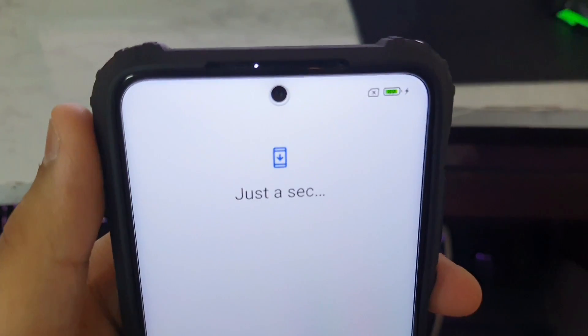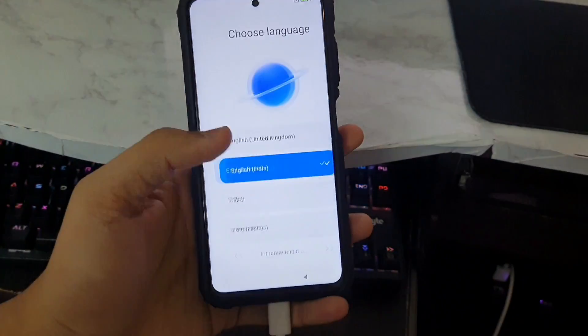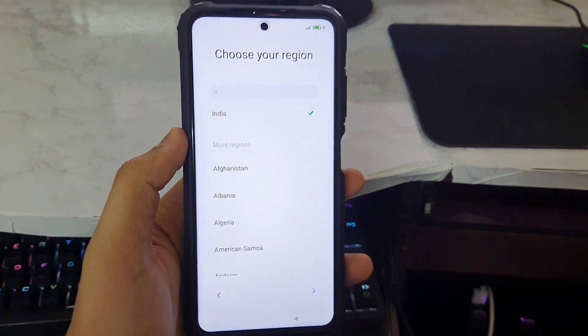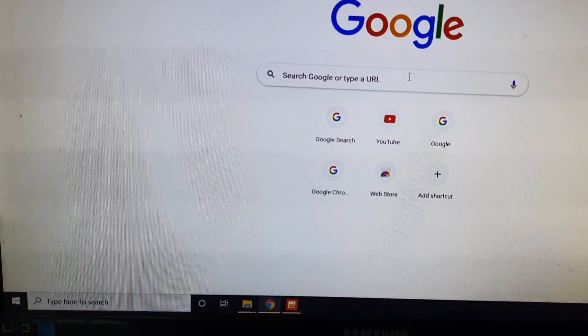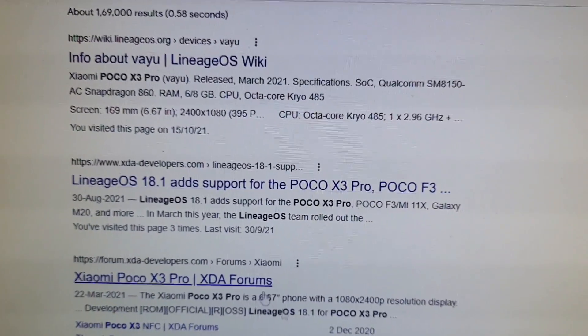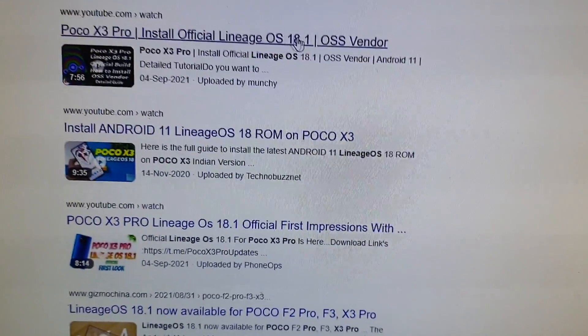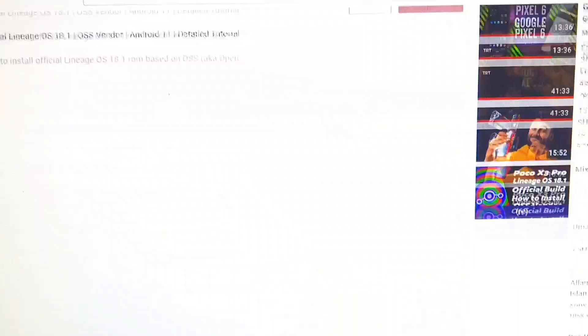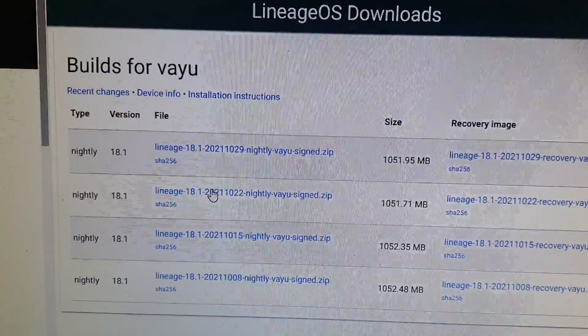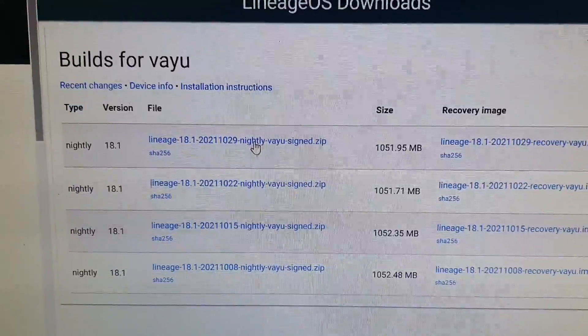MIUI 12.5 has booted up successfully. Skip through the setup if you want to install a ROM. I'm going to install LineageOS — search for 'Lineage OS Poco X3 Pro' in Chrome to find the download page. I'm downloading the 2021-10-29 build.